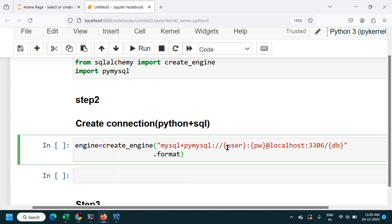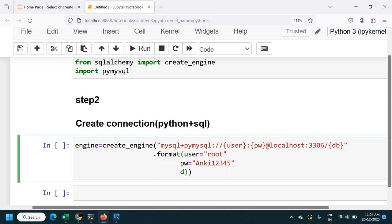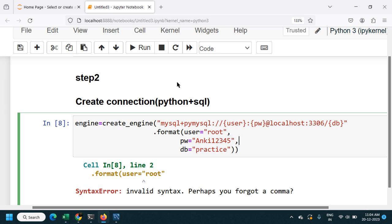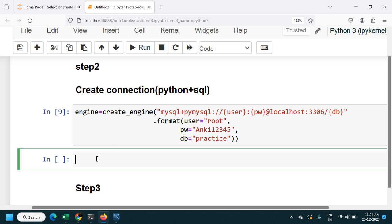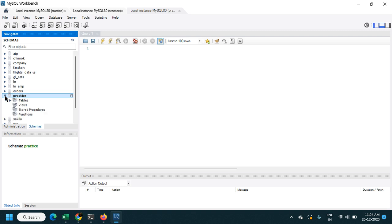I'll use the .format() option to fill in the information for user, password, and database — it's more readable this way. In format: user equals root, password equals my password, and database equals practice. Let's connect. We got an error because we need to put a comma after each formatting argument. After fixing that, let's run again — yes, we have created a connection.